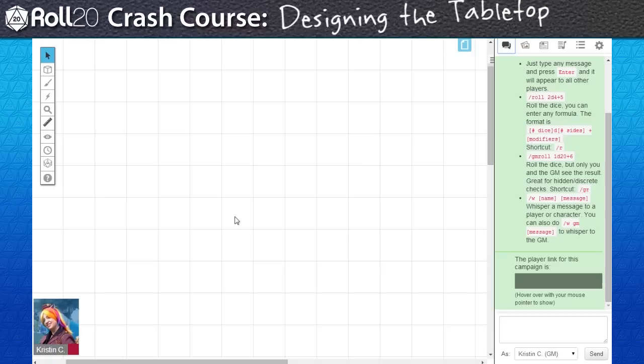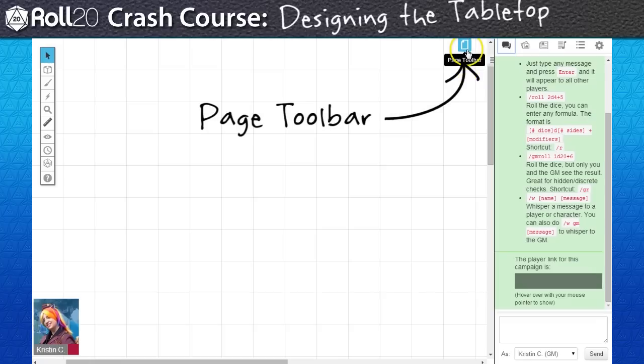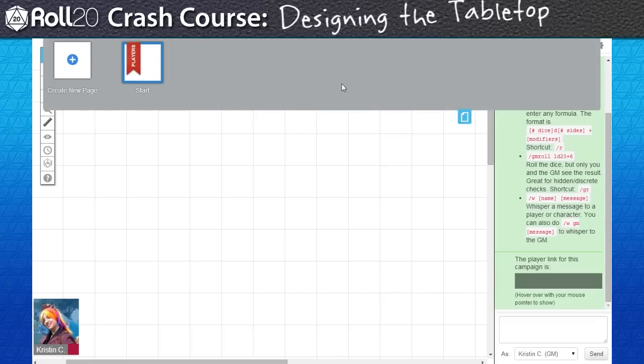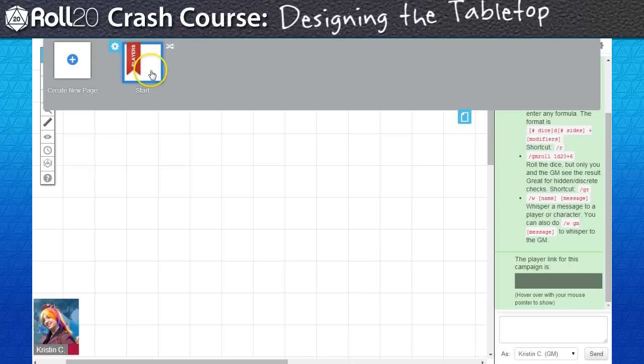Fortunately, I don't need to cram both the tavern and sewer locations in the same play space. Roll20 has the ability to store multiple tabletop spreads in a single campaign. This is where the page toolbar comes into play. Each page represents a unique tabletop spread. Think of it as pages in a book.